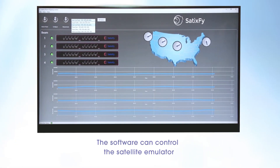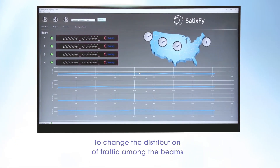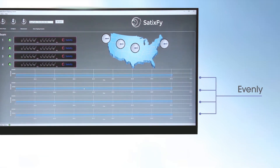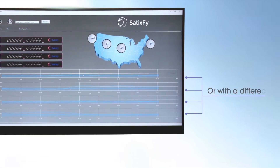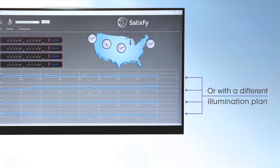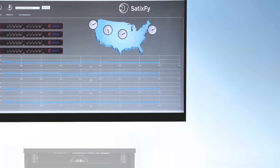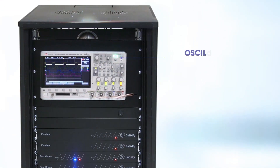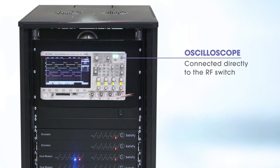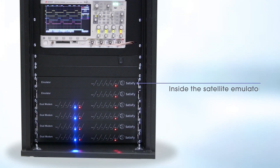The software can control the satellite emulator to change the distribution of traffic among the beams — evenly, or with a different illumination plan. Oscilloscope: connected directly to the RF switch inside the satellite emulator.